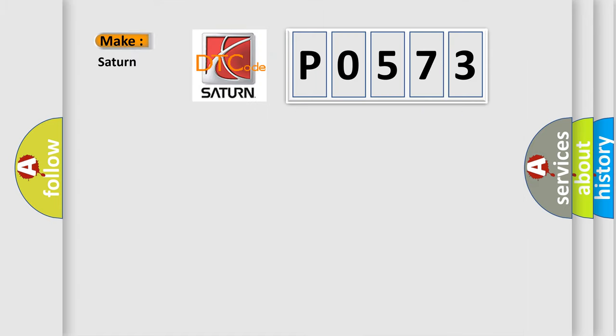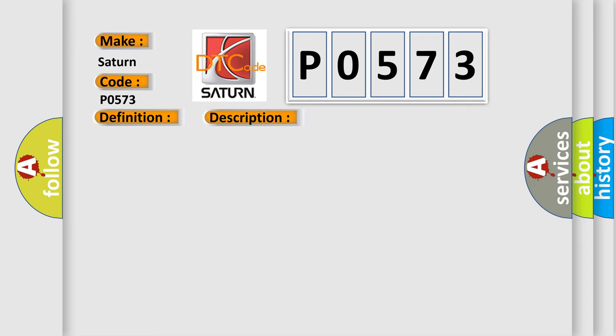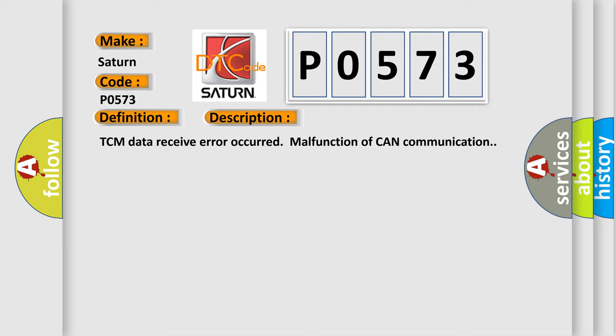So, what does the diagnostic trouble code P0573 interpret specifically for Saturn car manufacturers? The basic definition is: Lost communication with TCM. And now this is a short description of this DTC code: TCM data receive error occurred, malfunction of CAN communication. This diagnostic error occurs most often in these cases: